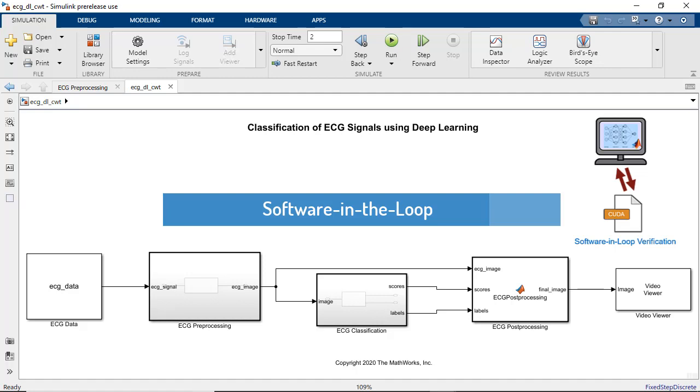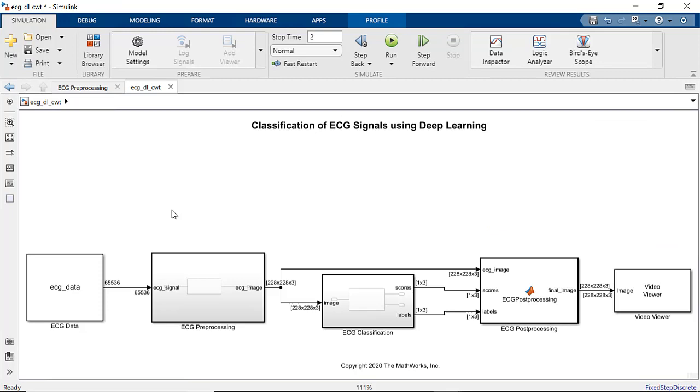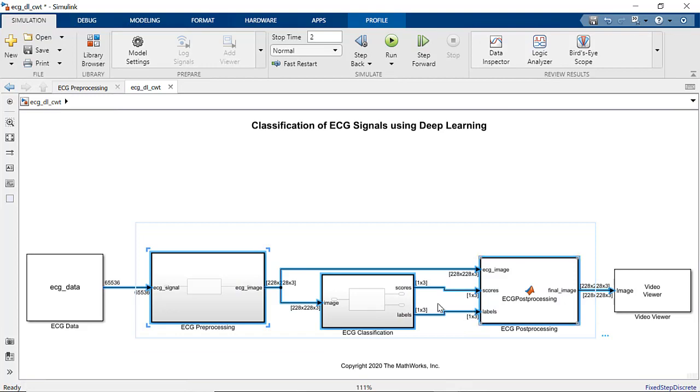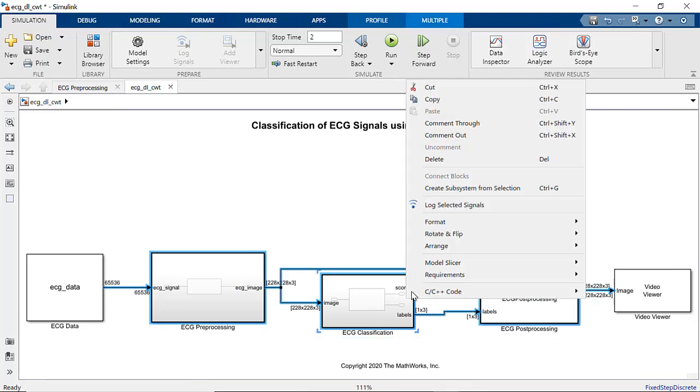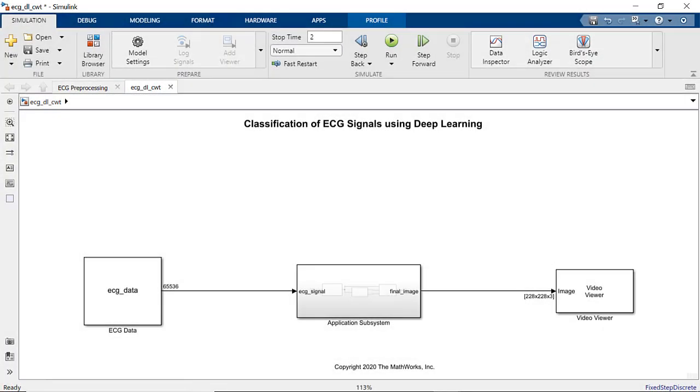To do this, we will run software in the loop testing. Let's first group pre-processing, pre-trained deep learning network and post-processing parts into a single subsystem. This will make running SIL easier.